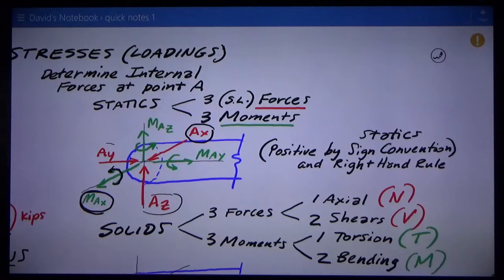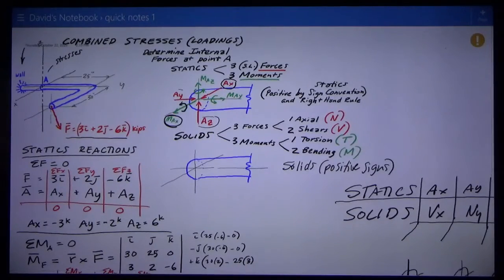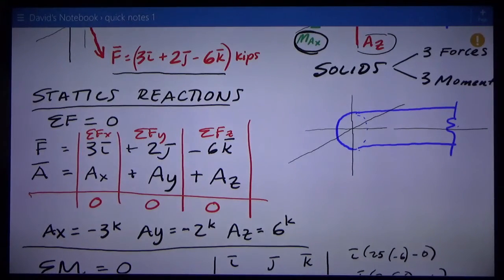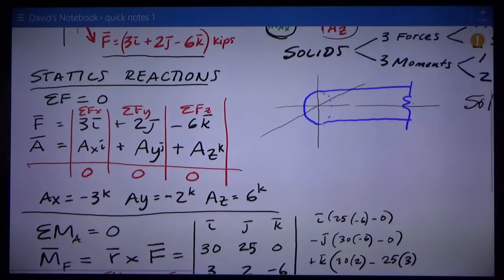To solve for those reactions I have three force equations: sum of forces in X, Y, and Z equals zero. I only have two forces: the applied force of 3, 2, negative 6, and the reactions at A — AX, AY, AZ — all in i, j, k. Each column represents the sum of forces in the three directions. Therefore, on the backside of that section the reactions are: AX is negative 3, AY is negative 2 kips, and AZ is positive 6 kips.